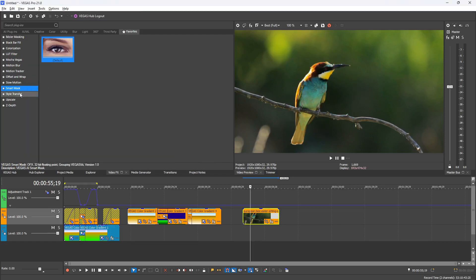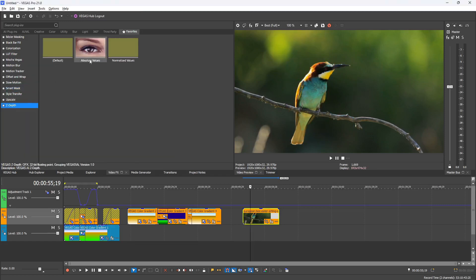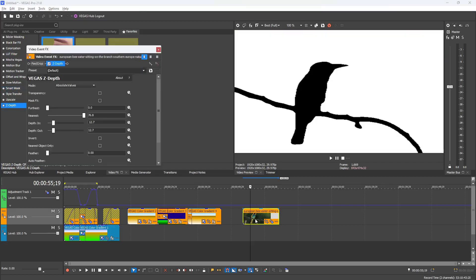And then we have the Z Depth effect. If you drag that onto your clip, it automatically tries to detect depth in your shot. When it does, it will change this piece of media into a composite media, allowing you to add or interlace other media in between what it's detecting the depth of. You can adjust all that yourself as well.